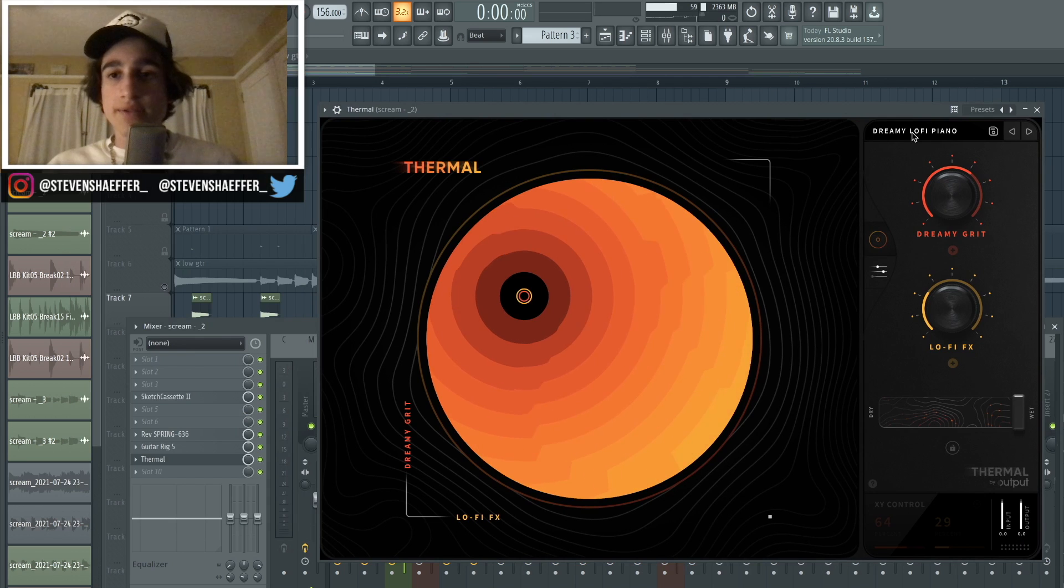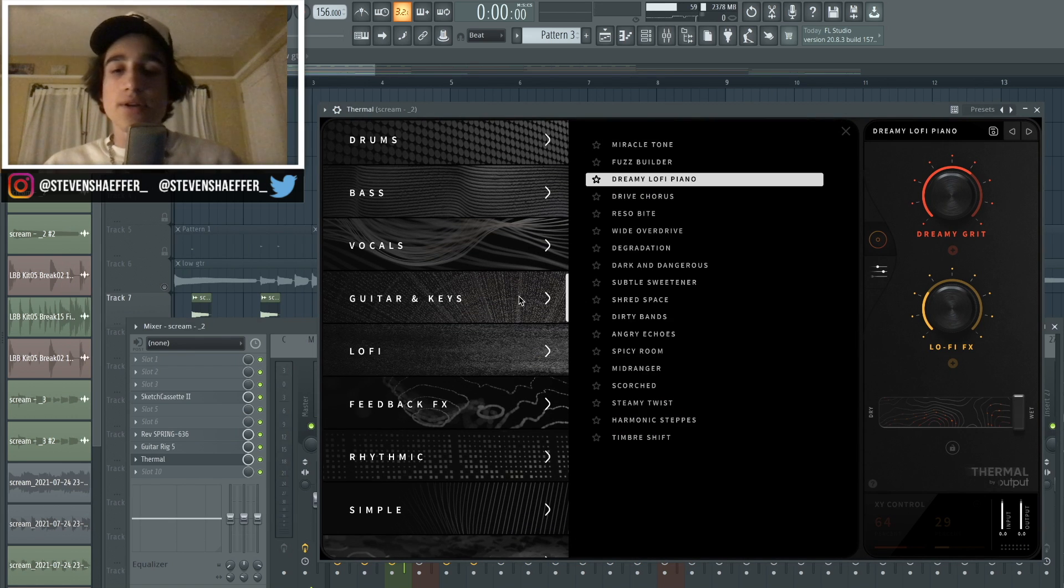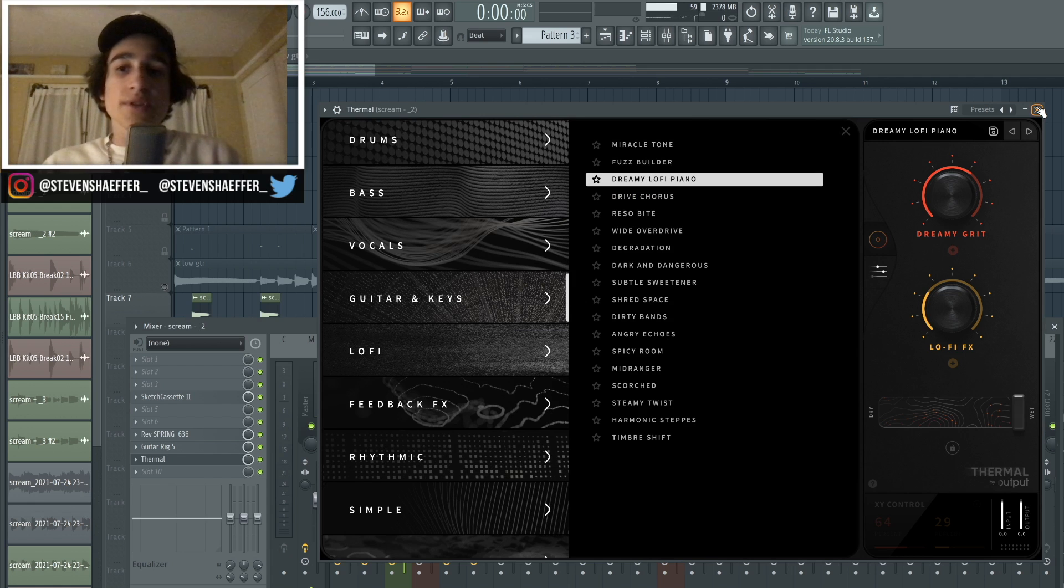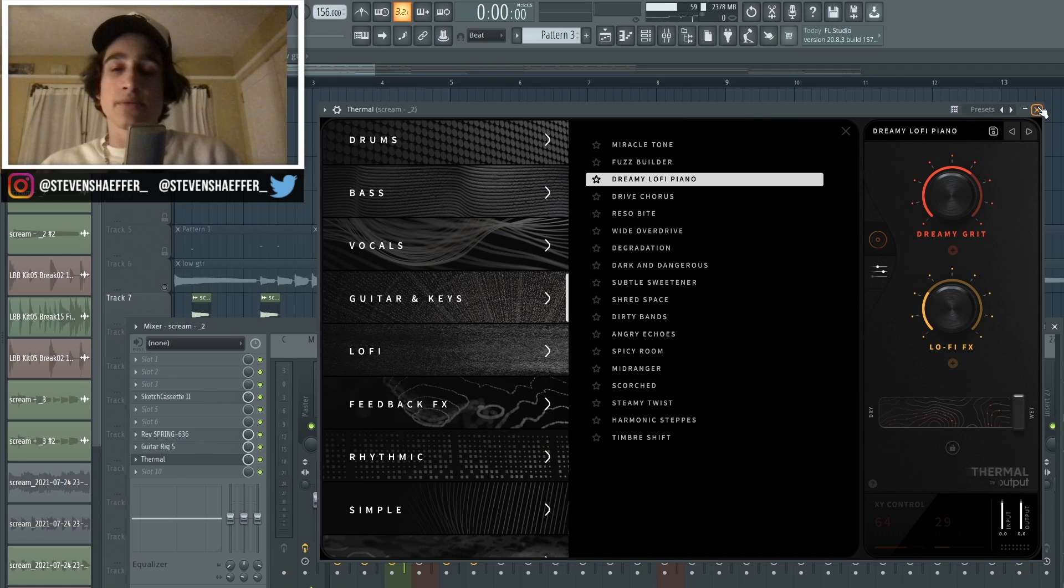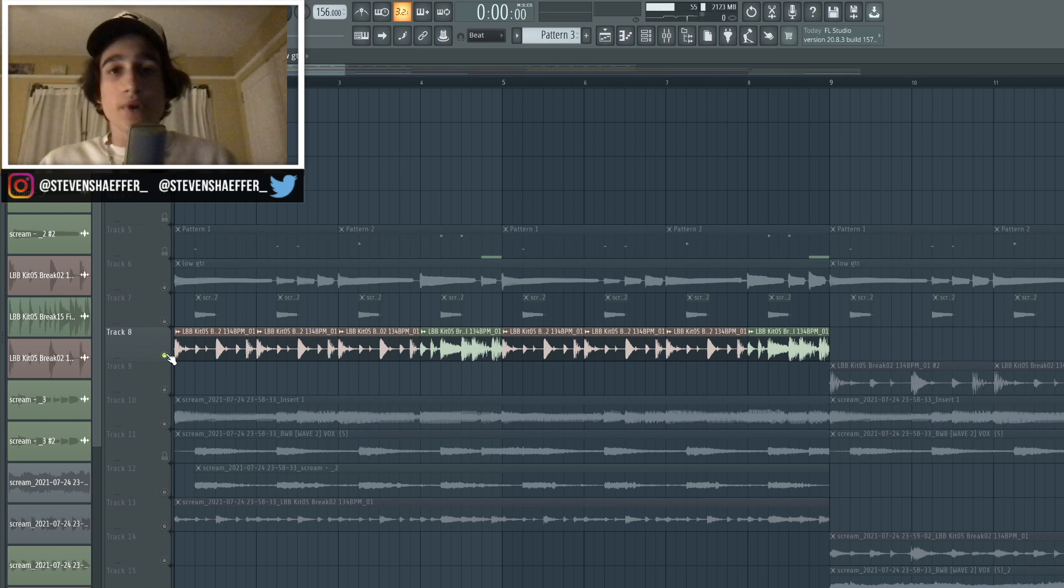And then lastly I went into Thermal, which is one of my favorite plugins as of late, and I went into the Guitars and Keys folder and chose the preset called Dreamy Lo-Fi Piano. This is what gives it that bit crushed effect, which I thought really matched the whole vibe of the sample. And then after those three, I went and found some drum breaks just to fit the whole rock theme and here's what those sound like by themselves.